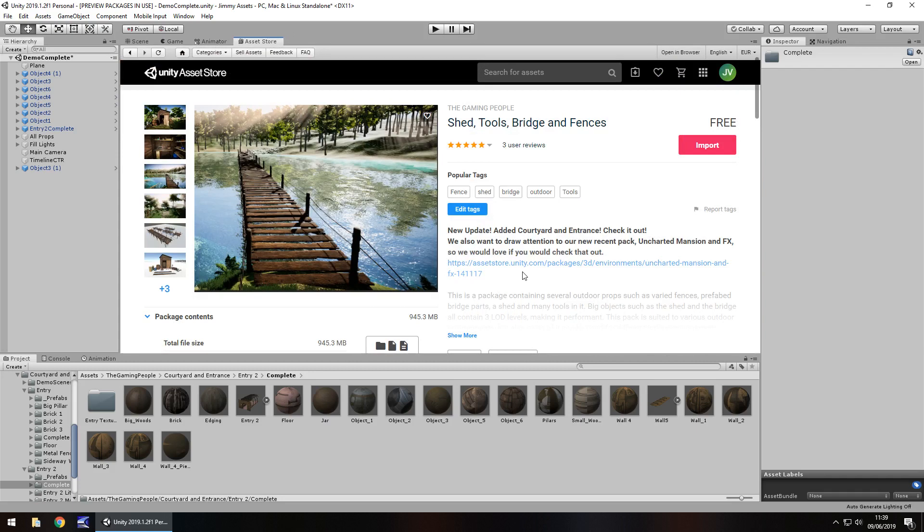I don't consider it a problem, but some people may depending on the size of their actual game or their connection. So just keep that in mind. 945 megabytes.